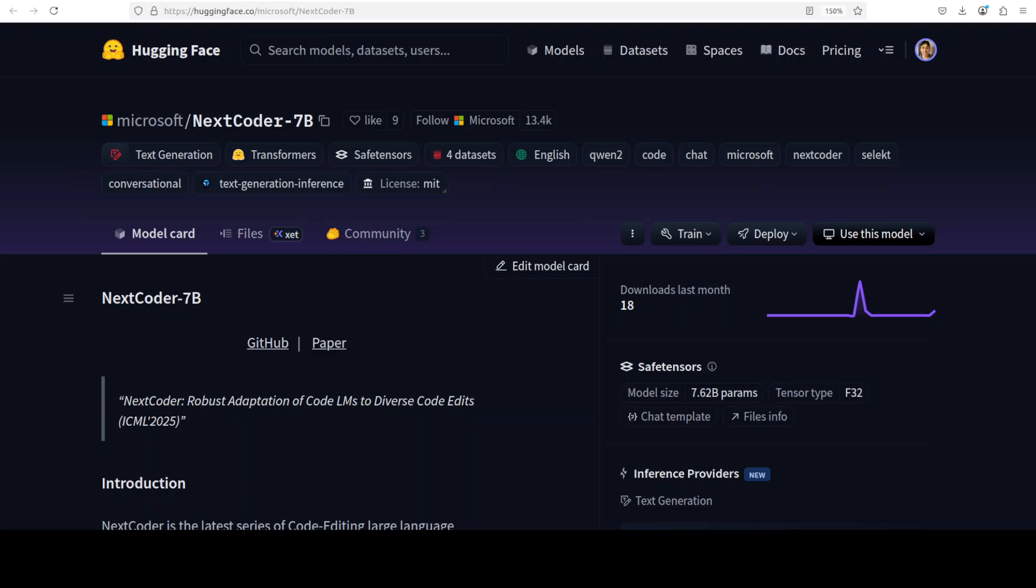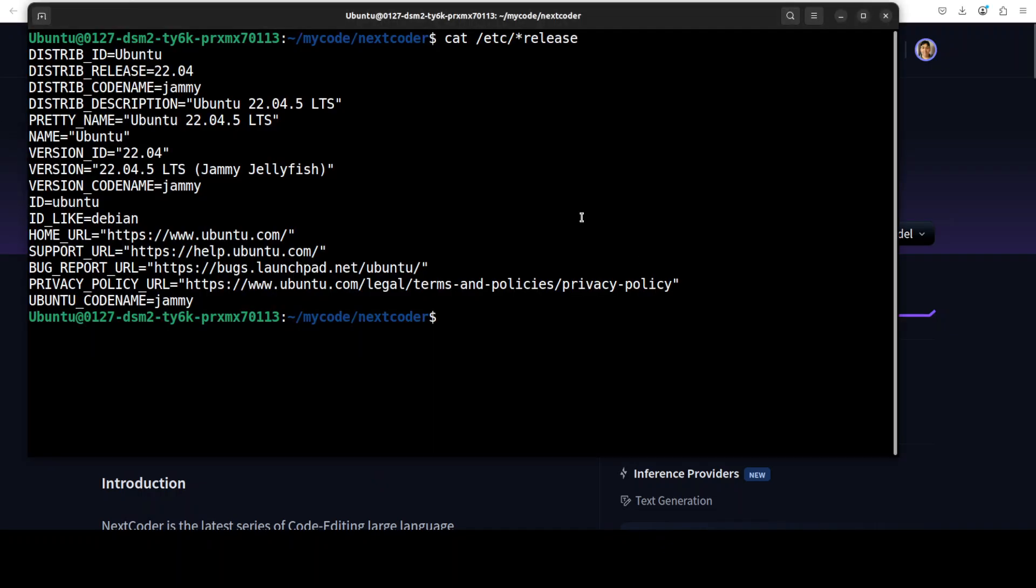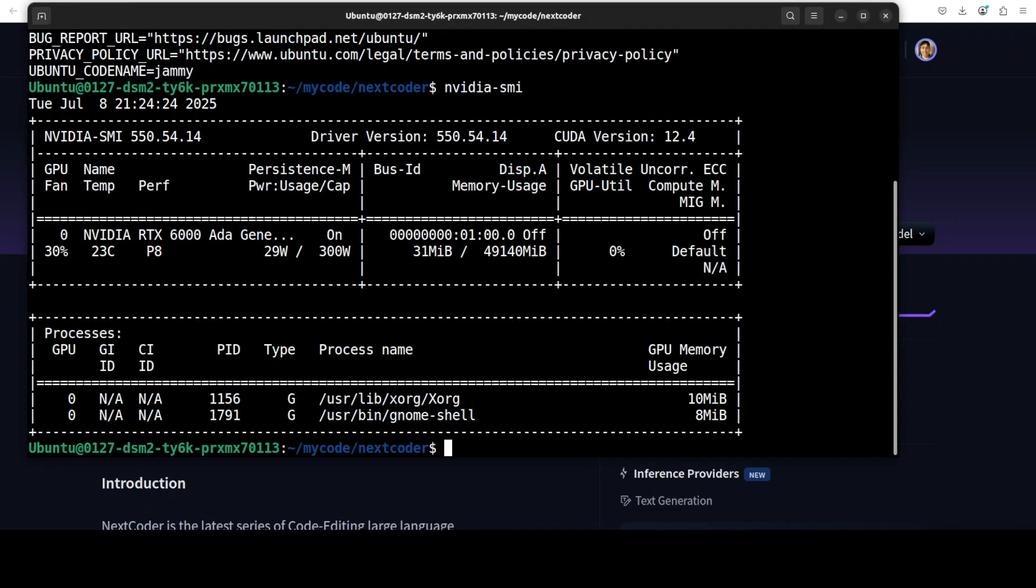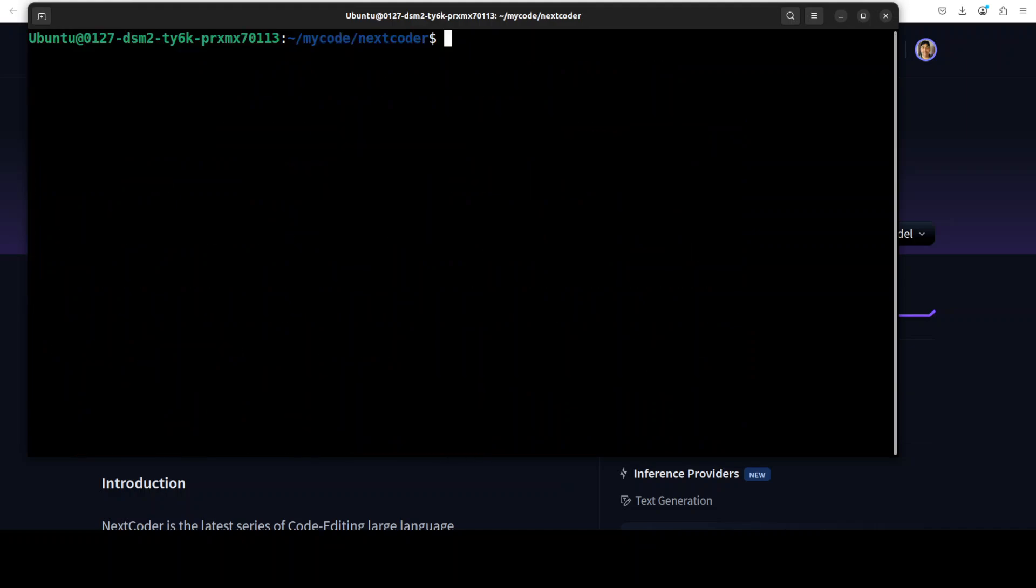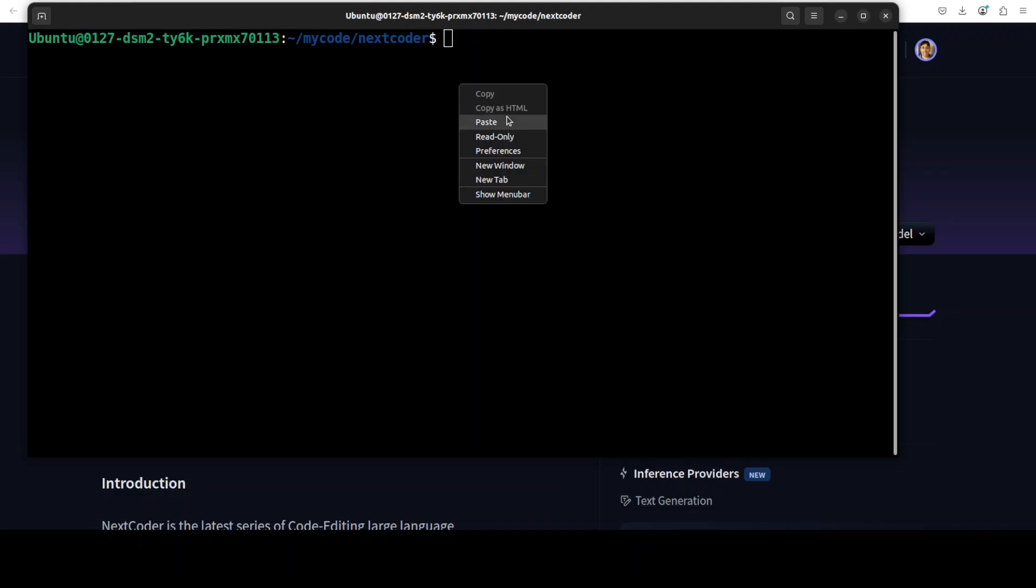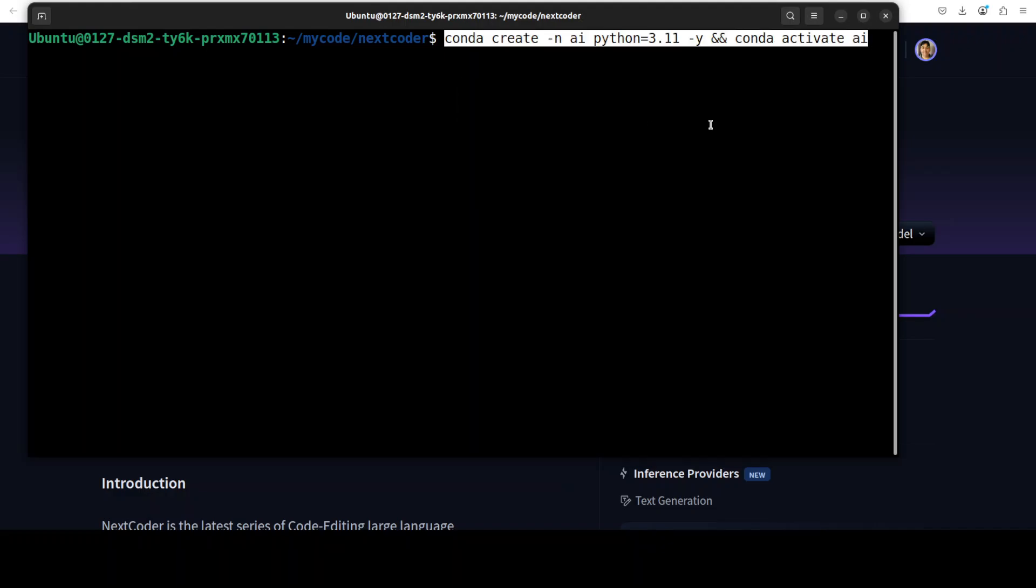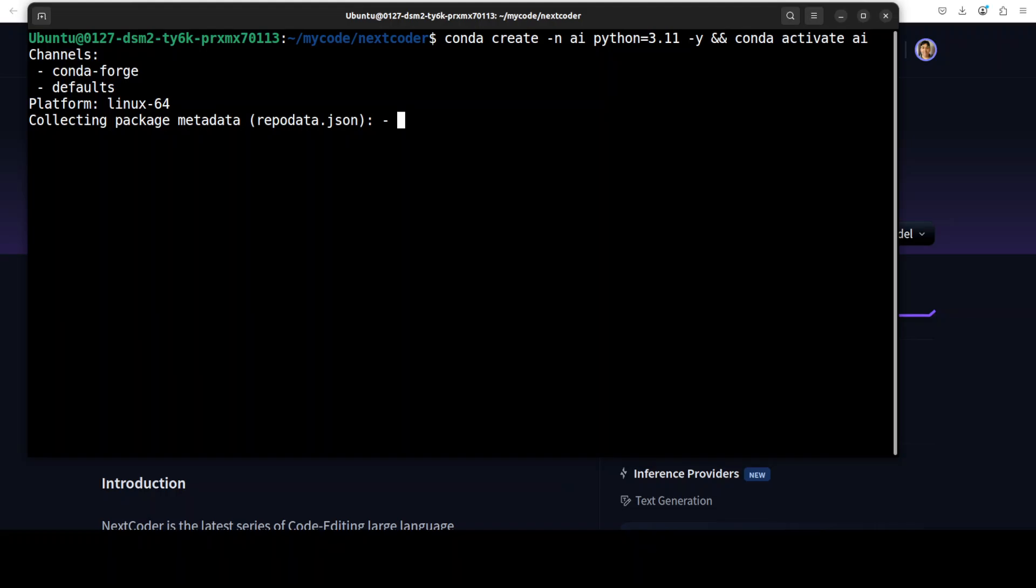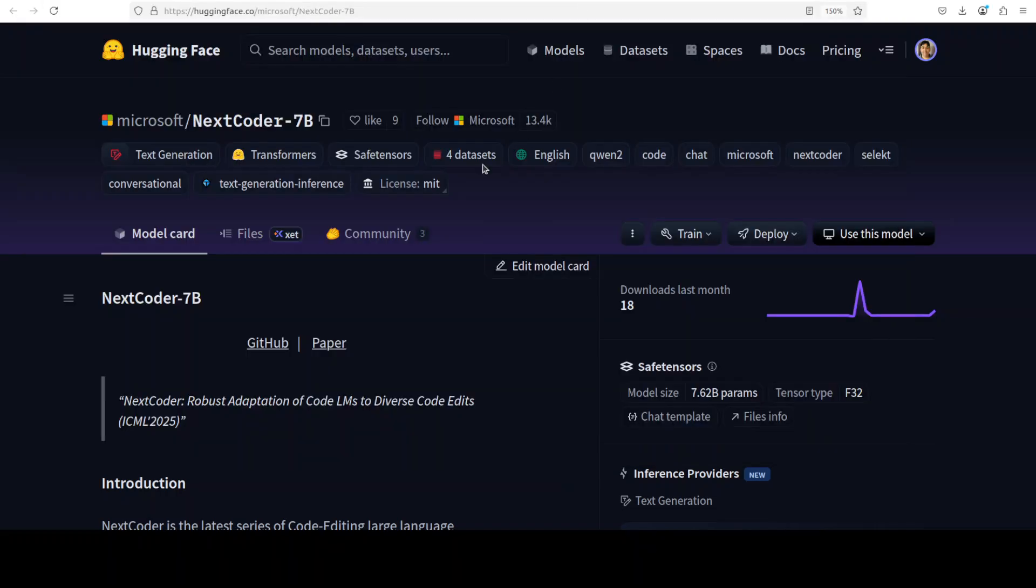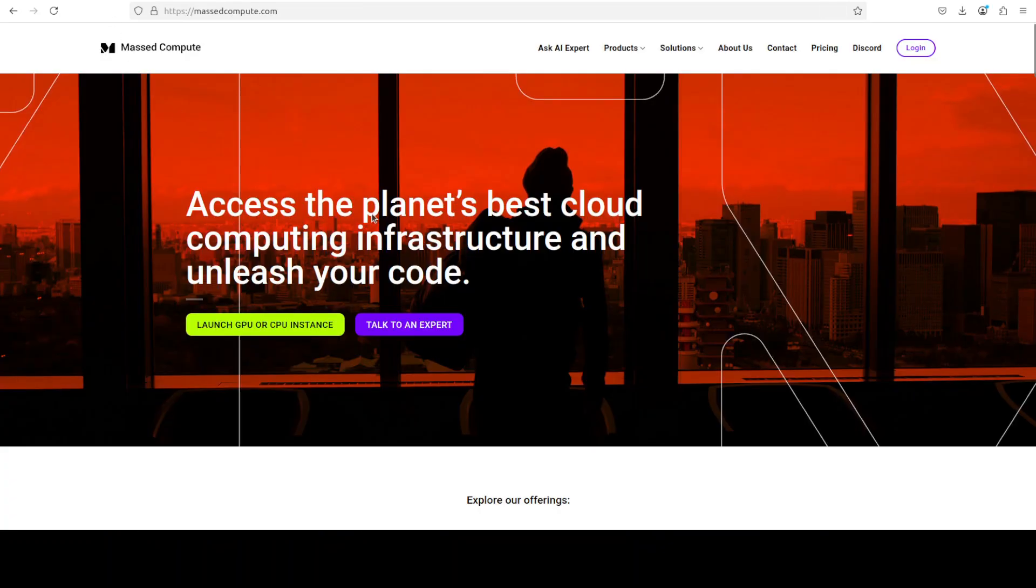Now let's set up this NextCoder and we will be testing it out on a real-world use case. I'm going to use this Ubuntu system, and I have one GPU card, NVIDIA RTX A6000 with 48 GB of VRAM. Let me start by creating a virtual environment with Conda. And by the way, I'm going to go with the 7 billion one, but you can go with 14 or 32 billion easily by following the same commands.